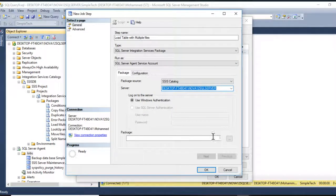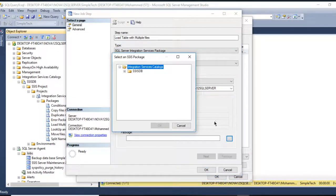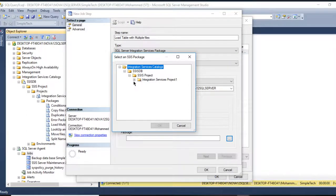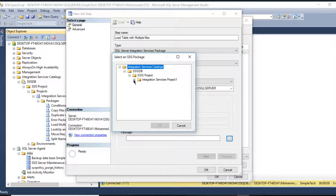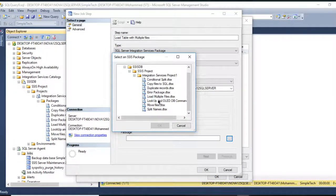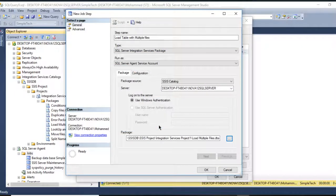I will go here to navigate my package. Go to SSISDB. It's exactly the same path right here. I have right here the Integration Services Project. I'll select which package will be run. Go to the Load Multiple Packages.